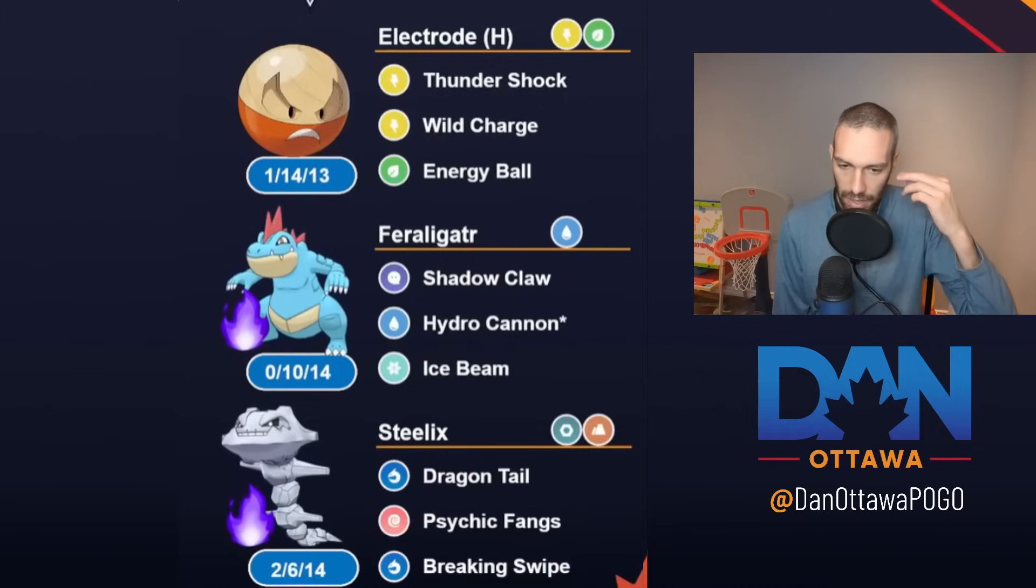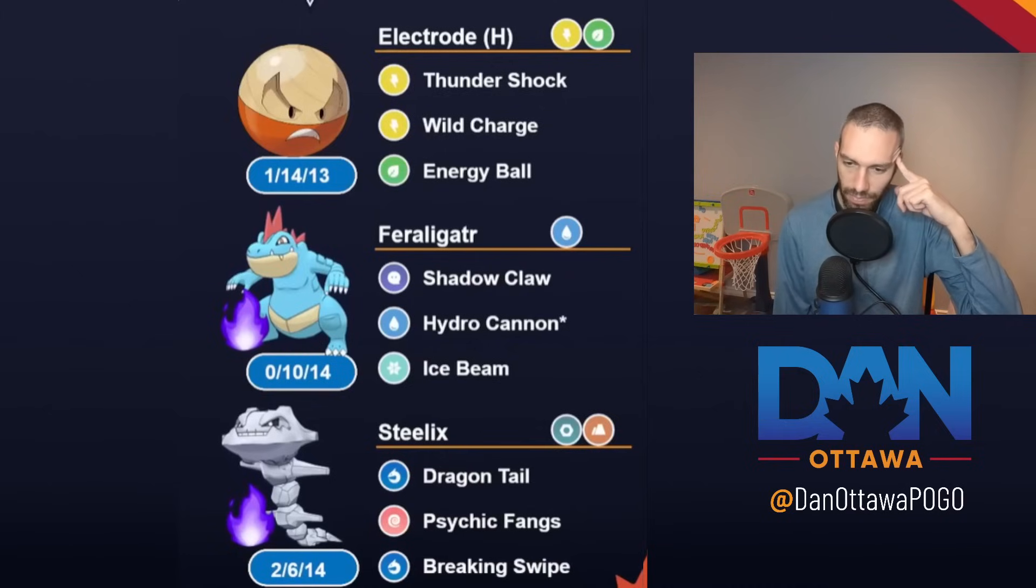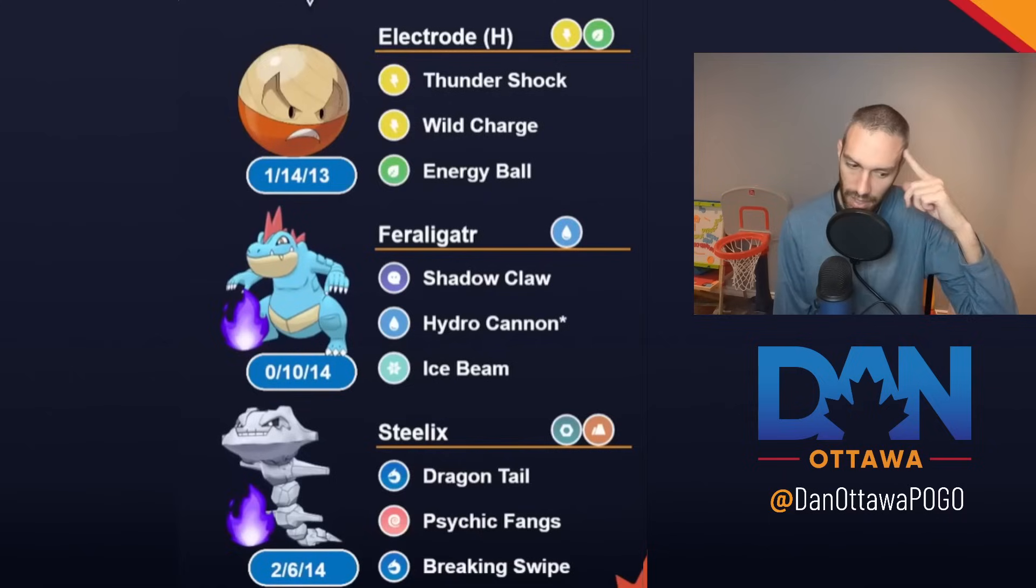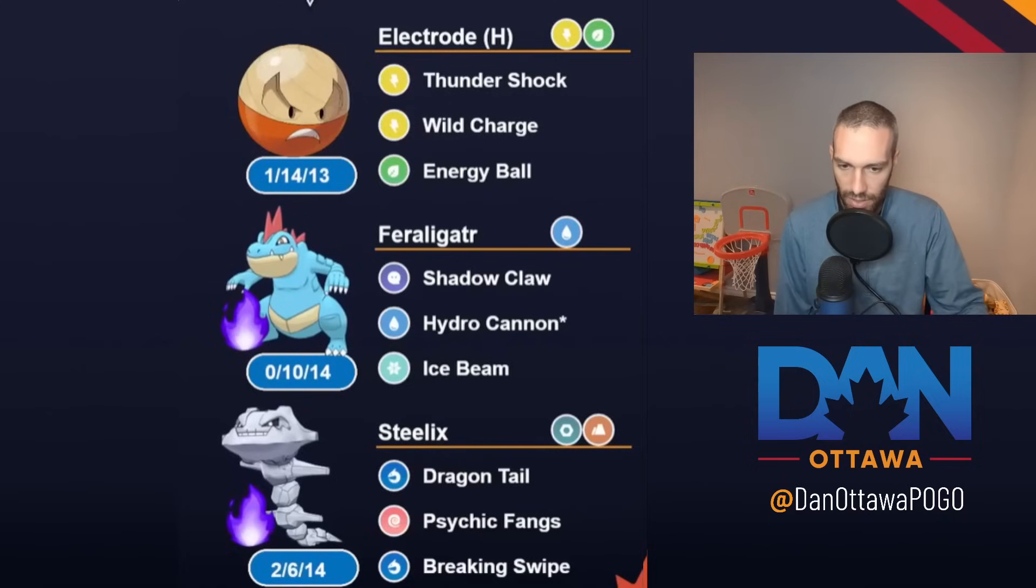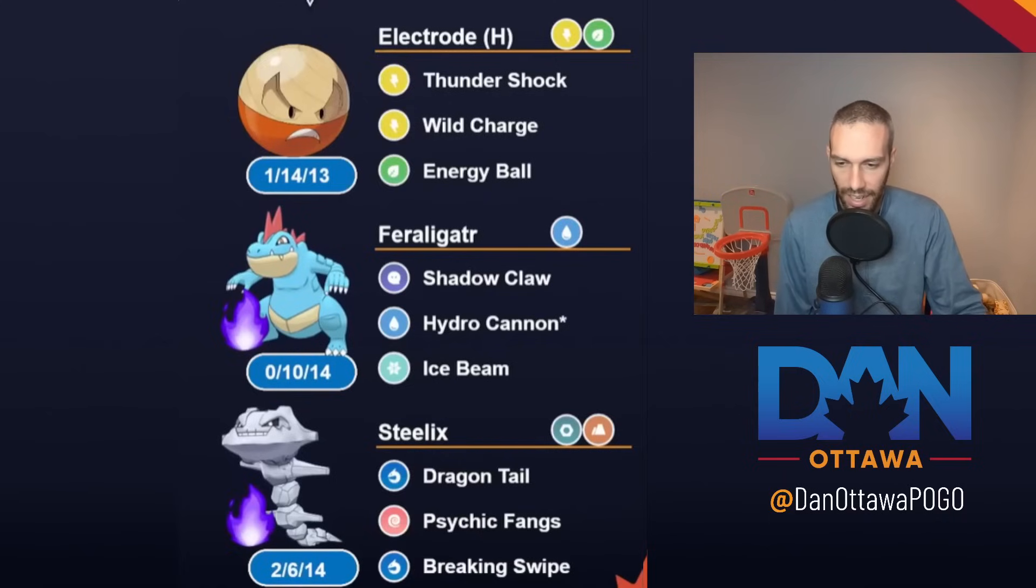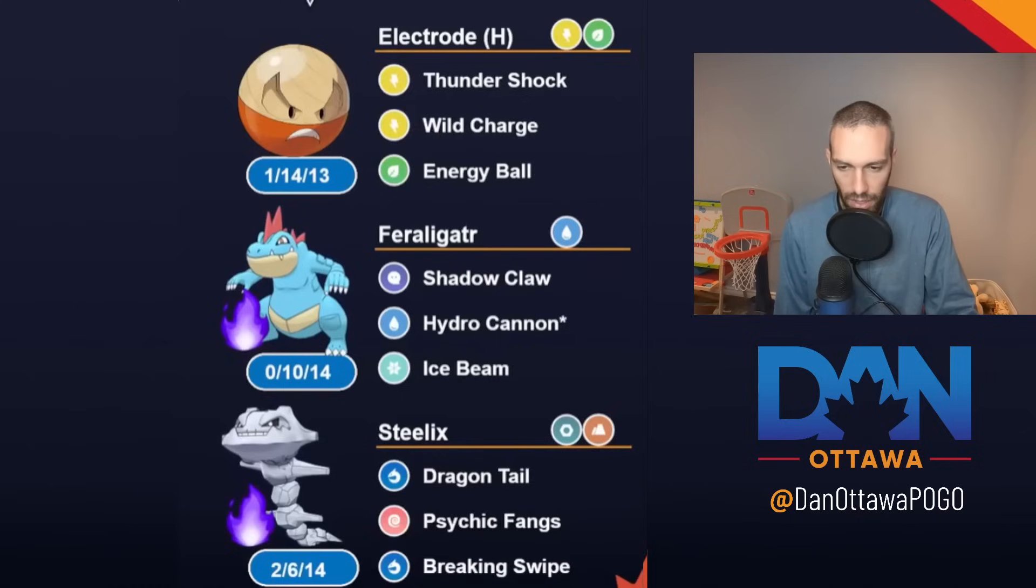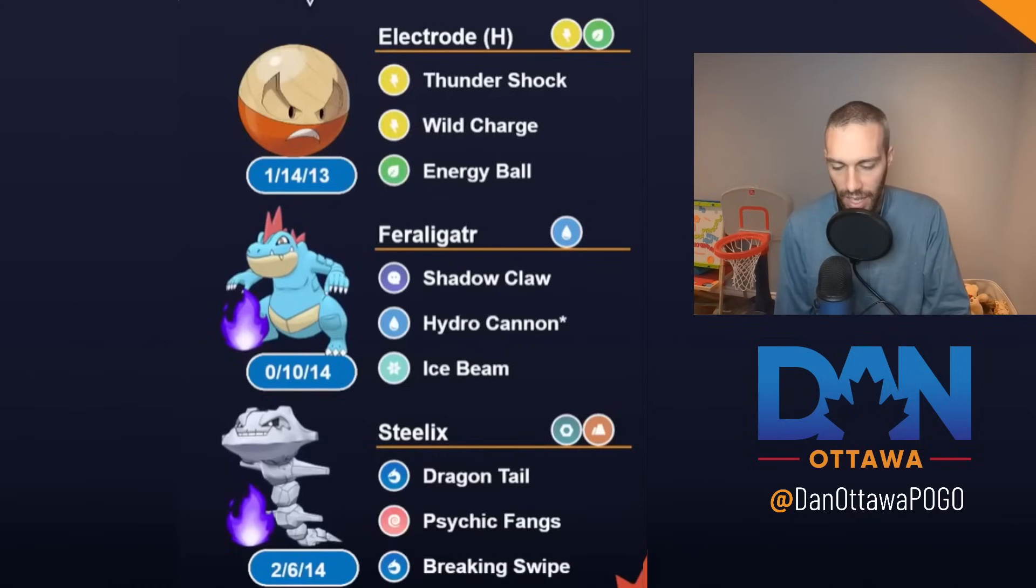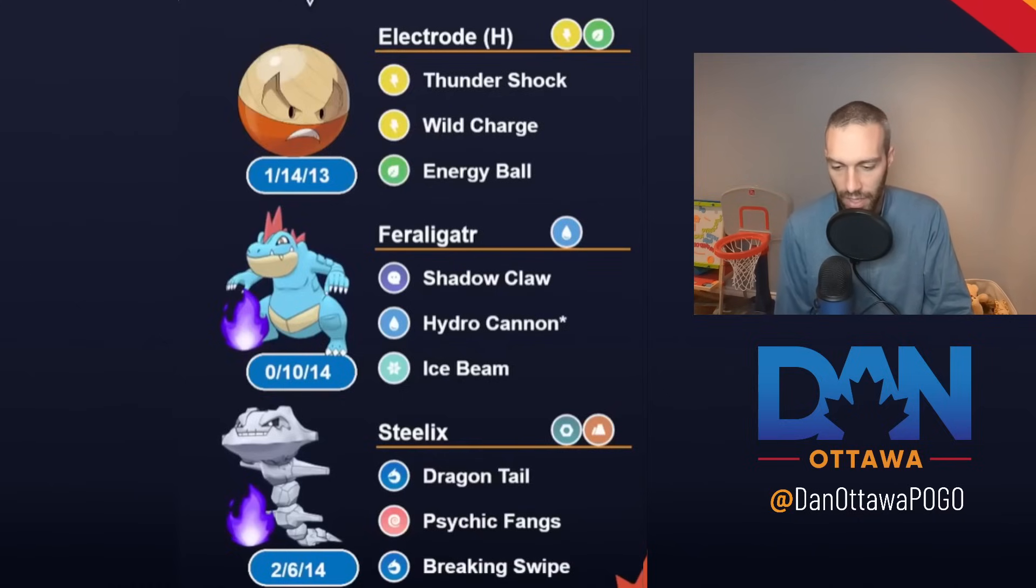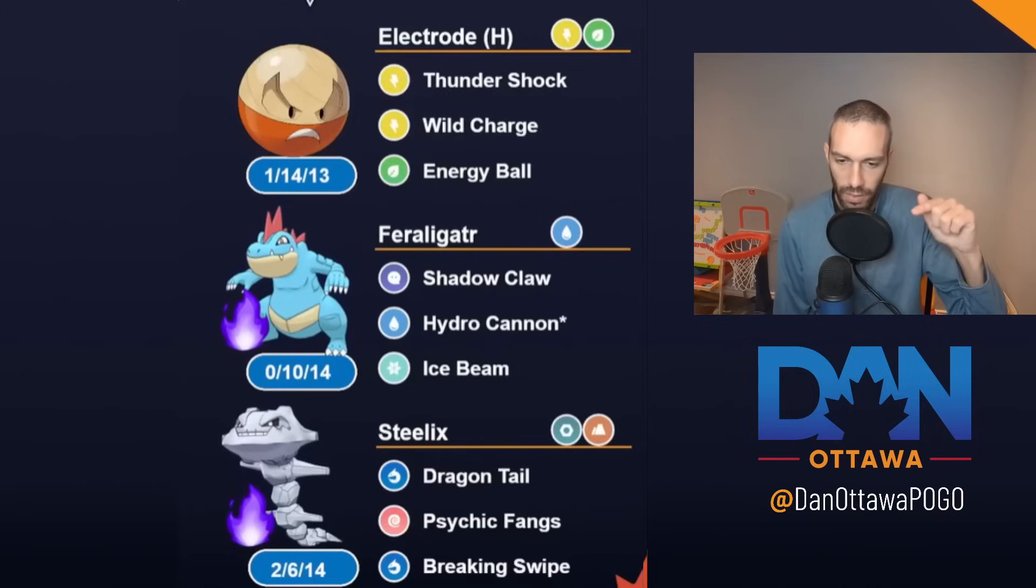And then I guess I have Steelix in the back here. And then I built around Electrode because my thought process was Flyers, Water, Fighting. I can kind of just Wild Charge and Energy Ball almost any of those.